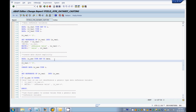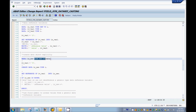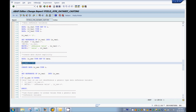As you've seen with field symbols using a generic data type declaration, we have the same concept in data reference variables as well. We can use TYPE REF TO DATA — you don't have to specify integer, character, or some structure or table type. You can just say DATA and that reference variable can hold the addresses of any kind of data objects.